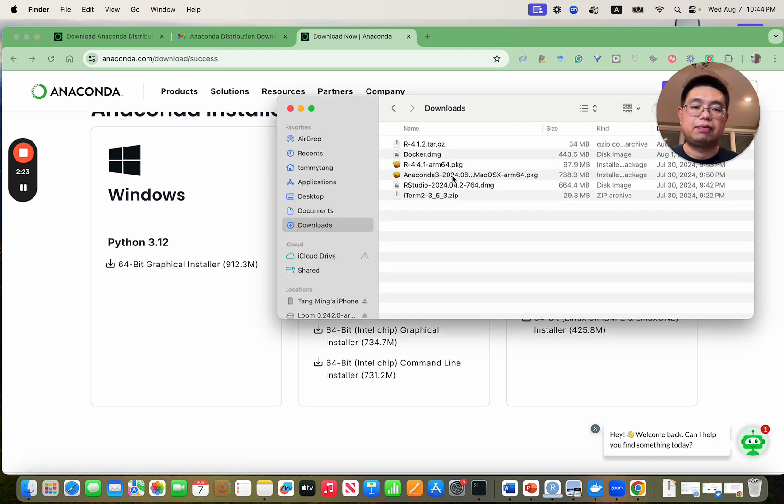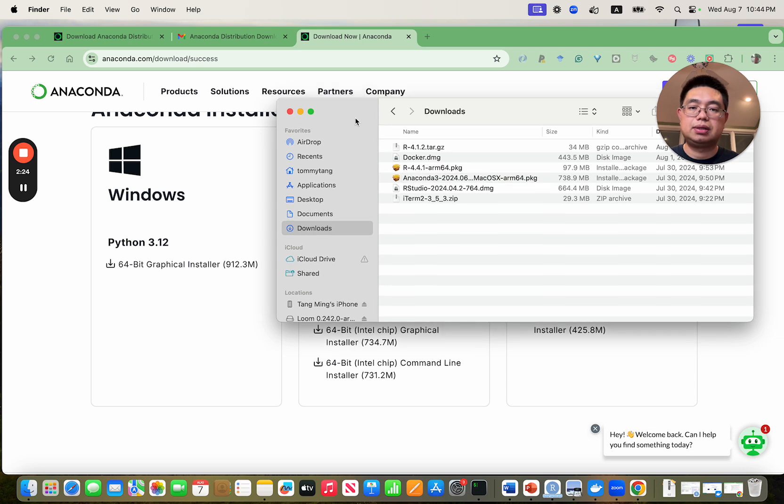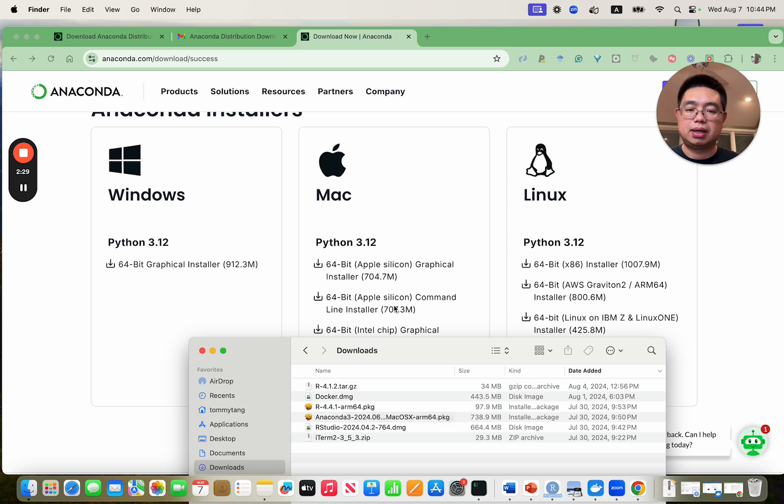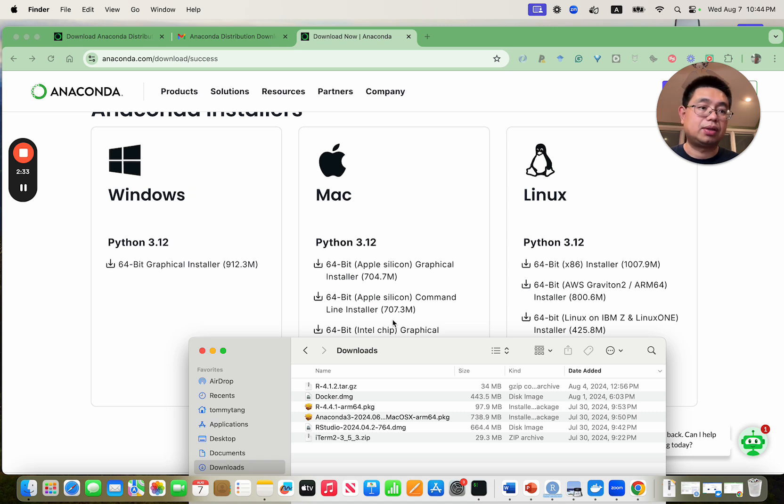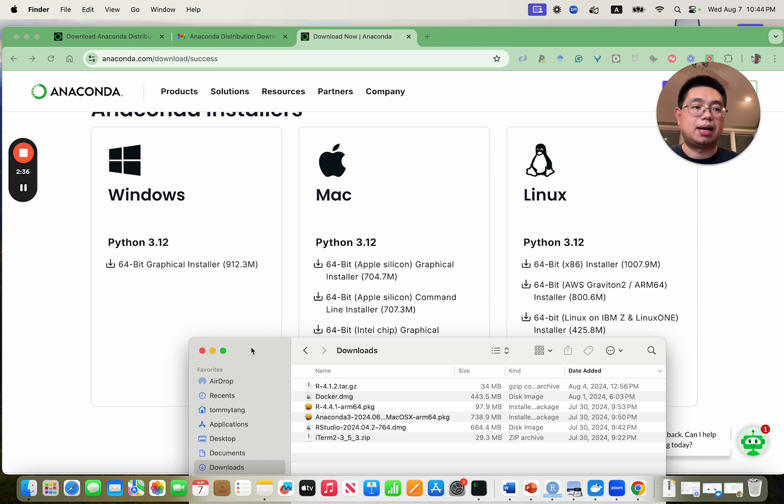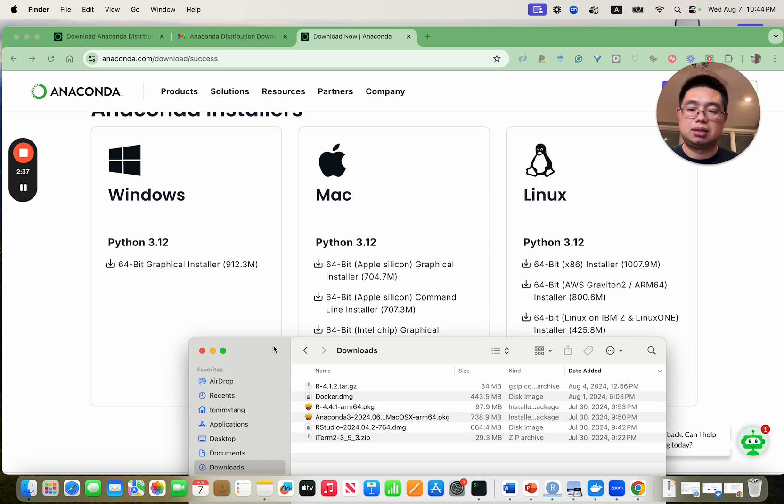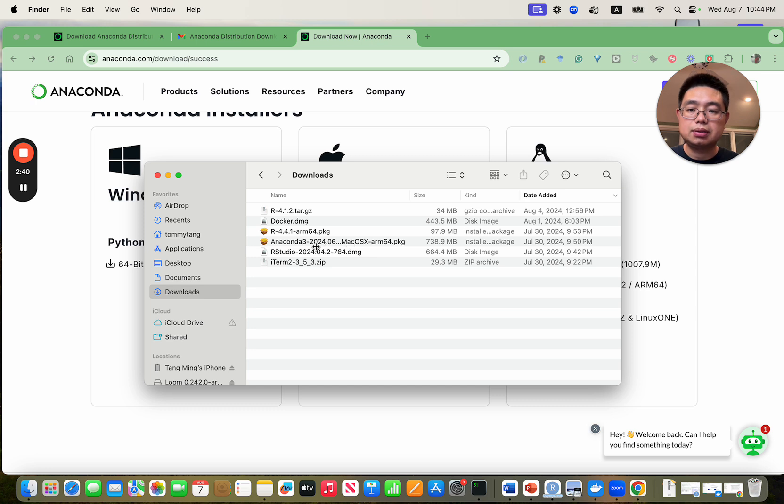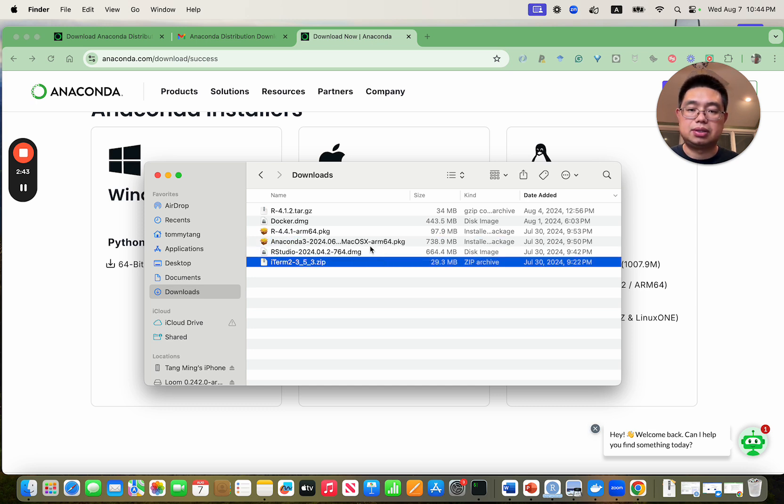After you download this, by the way, it has this graphical installer so you can directly double click, but it also has the command line installer so you can run the bash commands inside the terminal to install it. Once you download this just double click.